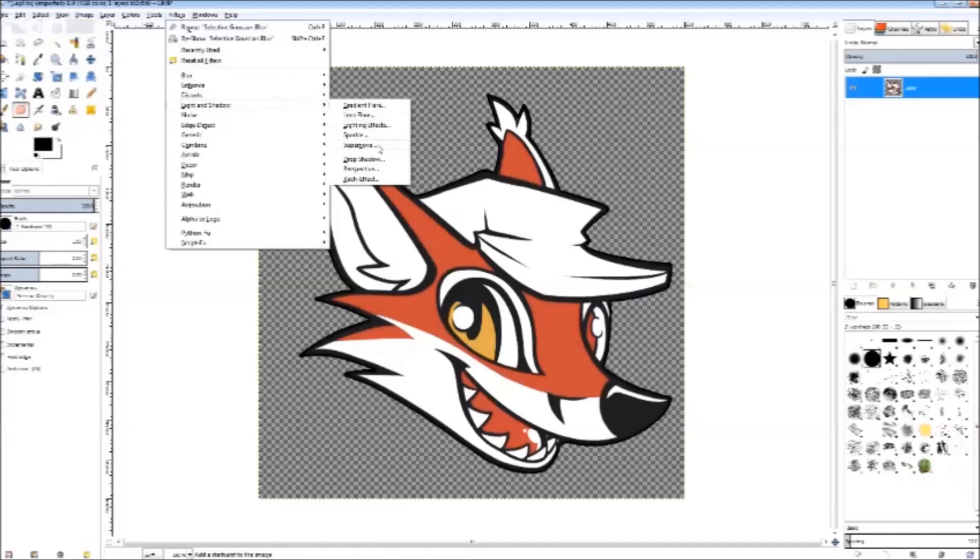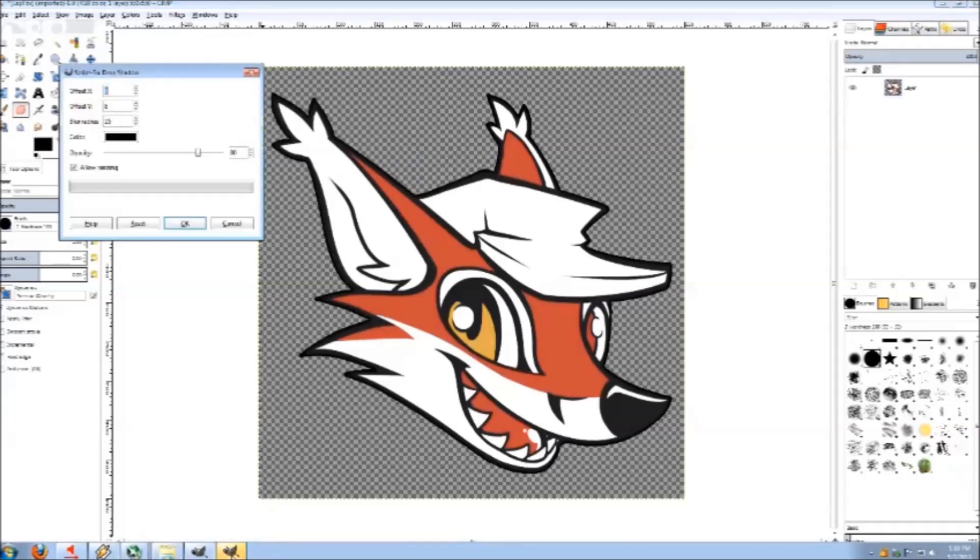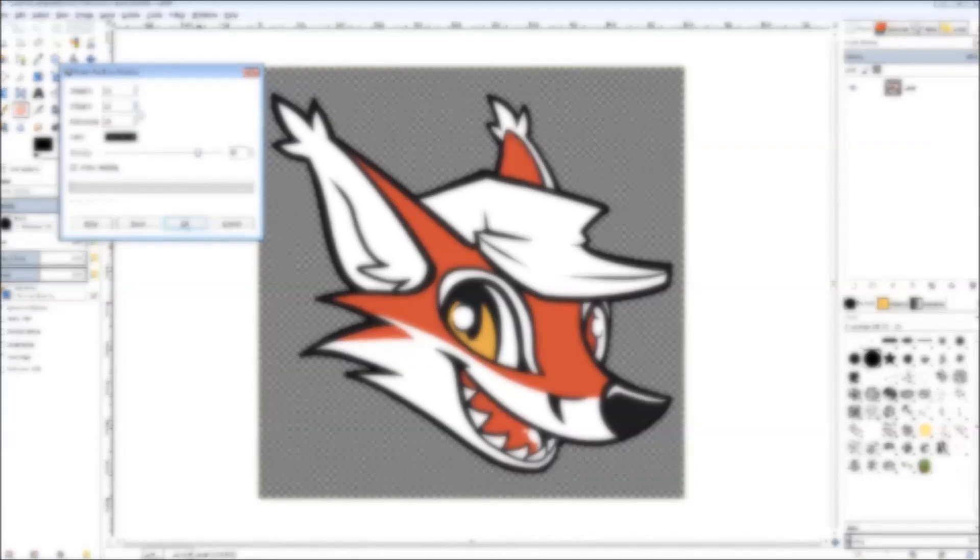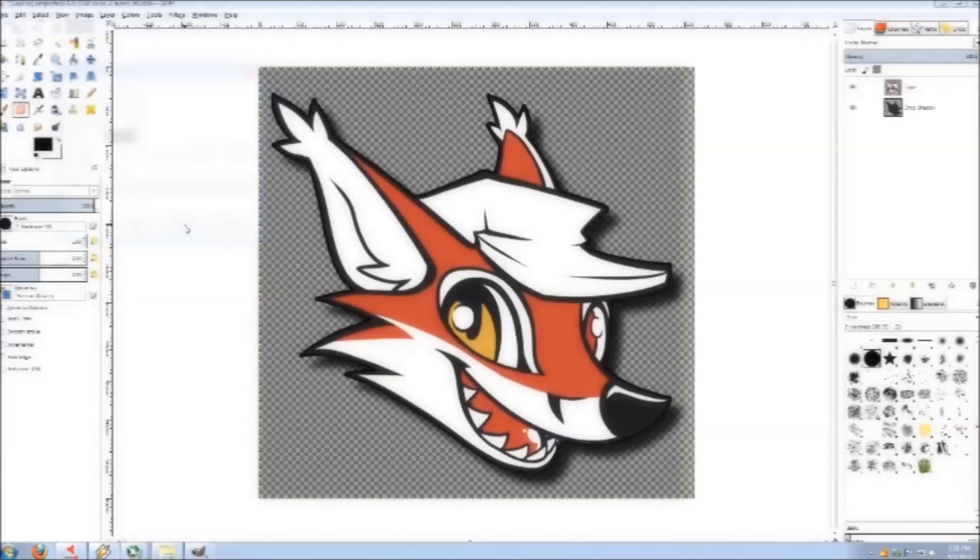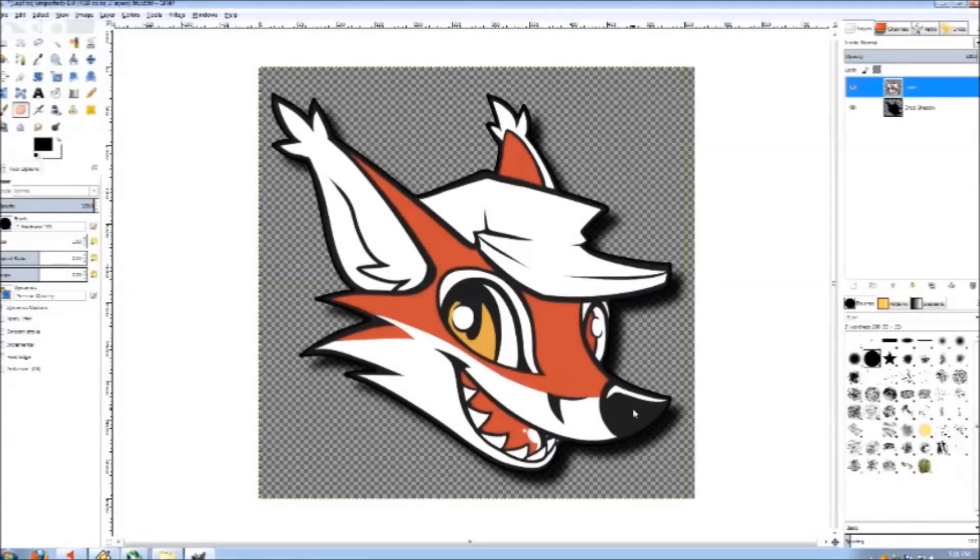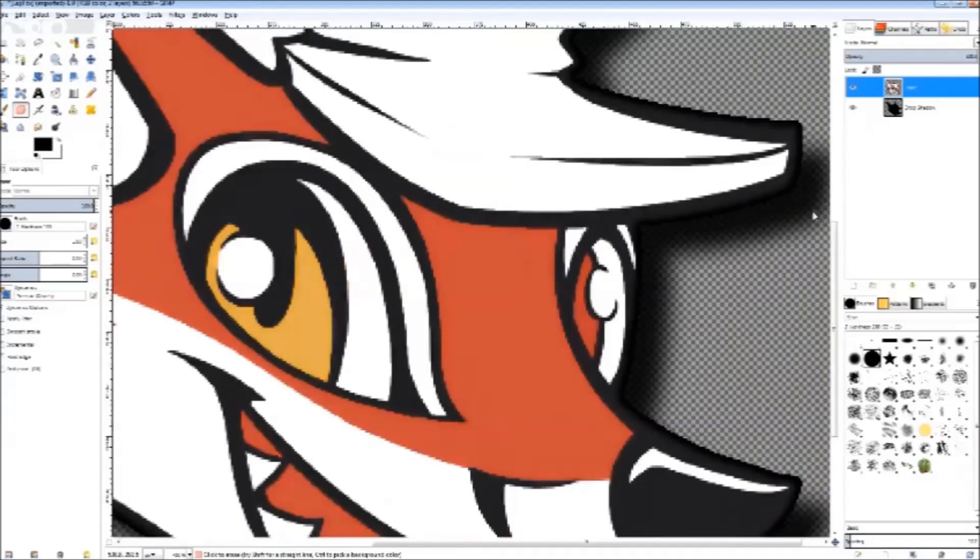Next, create a drop shadow. The defaults usually work just fine, but I like to change the offsets to 10. Now you can see that we've created a nice drop shadow around the image.